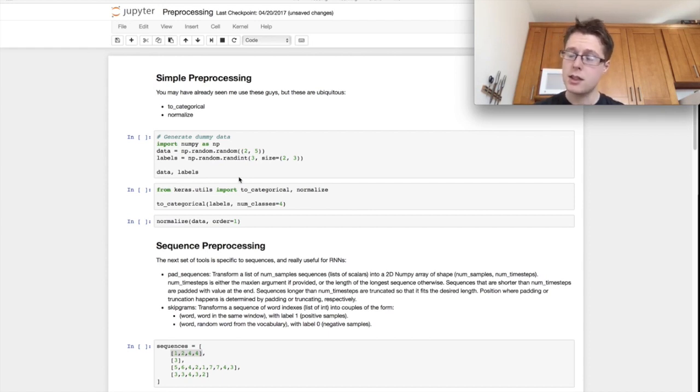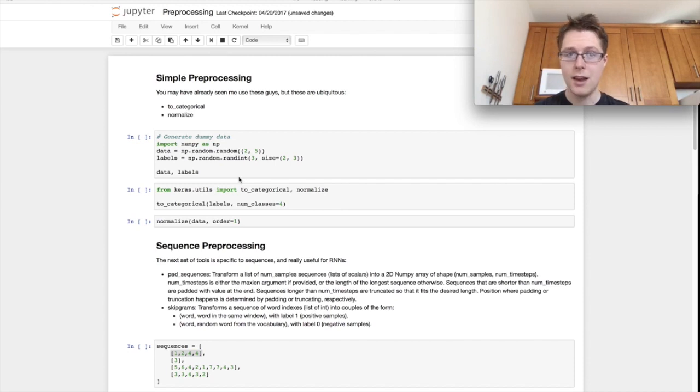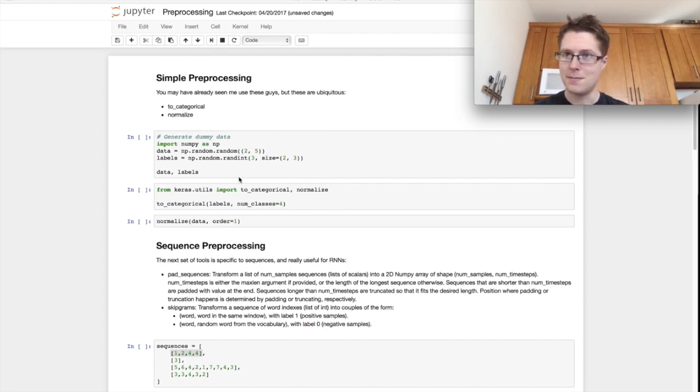So this is the type of preprocessing we're going over and we're going over lots of stuff: natural language processing, image, basic preprocessing. So stick with me. Let's get in.